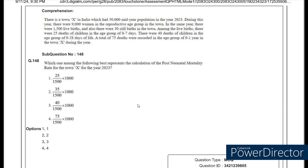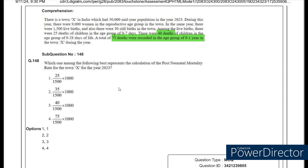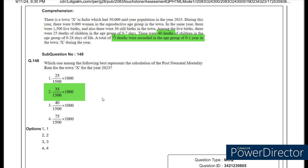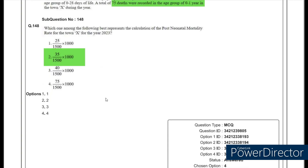For post-neonatal mortality, the numerator requires deaths from the 29th day to 1 year of age. The question gives 75 deaths from 0 to 1 year and 40 deaths within 0 to 28 days. Subtracting gives 35 deaths. There is only one option where the numerator is 35, with denominator being the number of live births — 1500 — multiplied by 1000. So it's option 2.